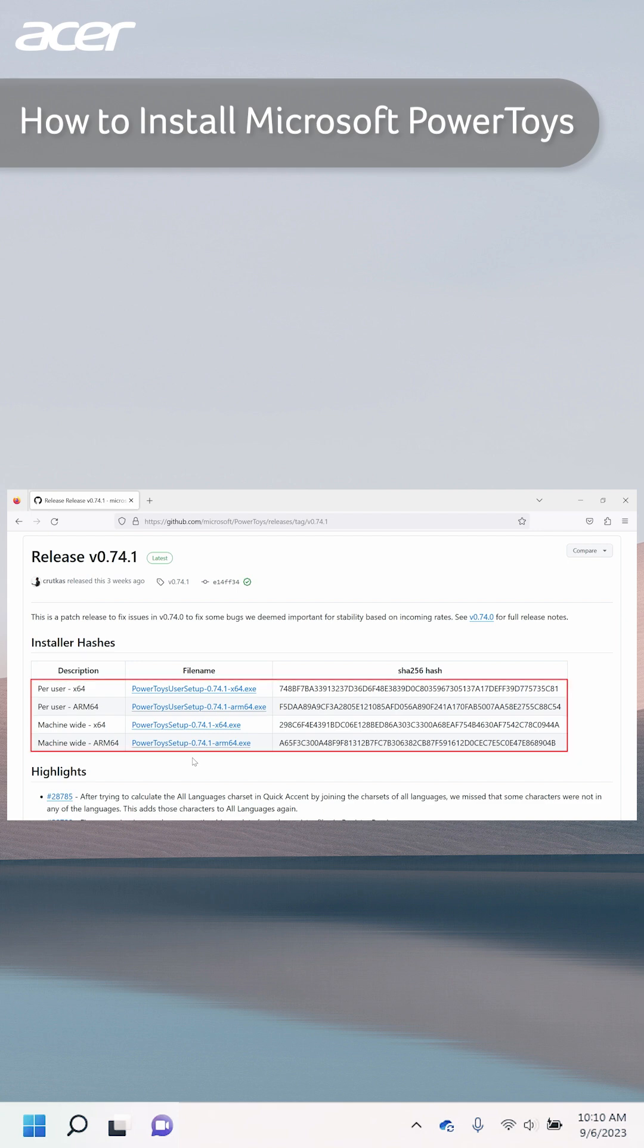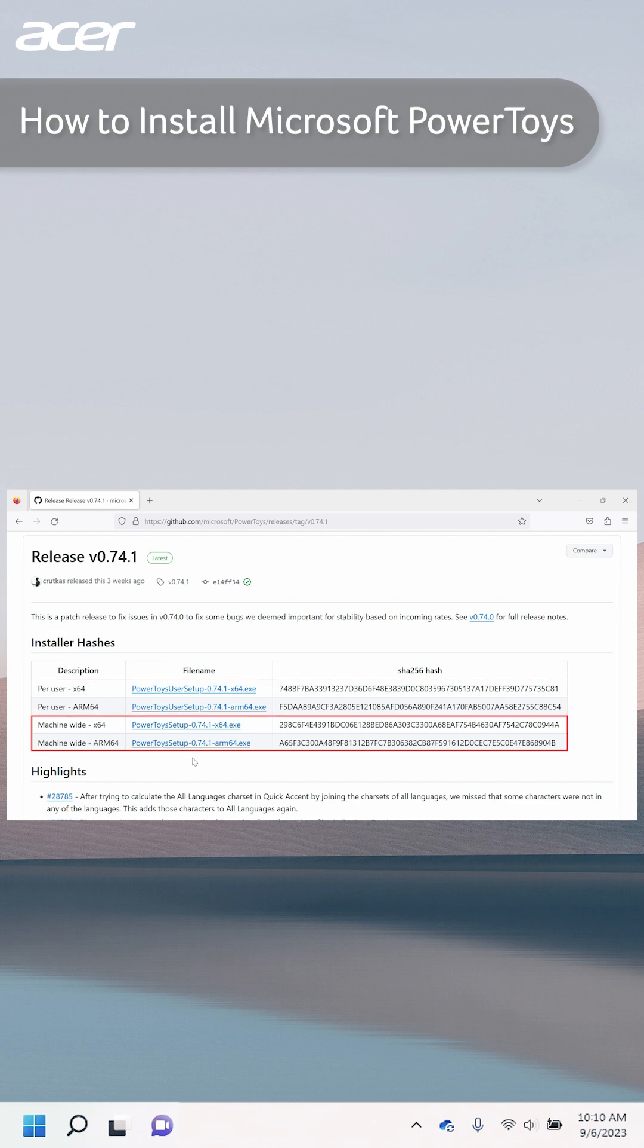On the GitHub page you have four options available. You can choose to install Microsoft PowerToys for only your user, or you can choose to install it machine-wide.